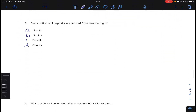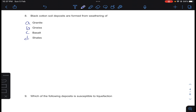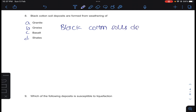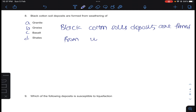Coming to question number 8: black cotton soil deposits are formed from weathering of — black cotton soil deposits are formed from weathering of basalt rocks. Answer C for question number 8.